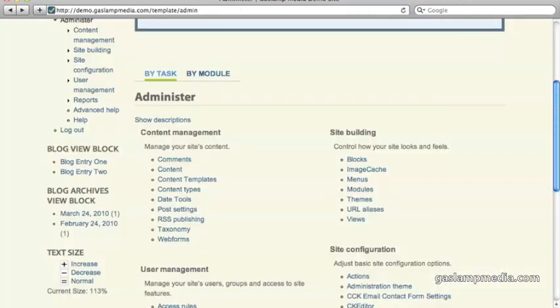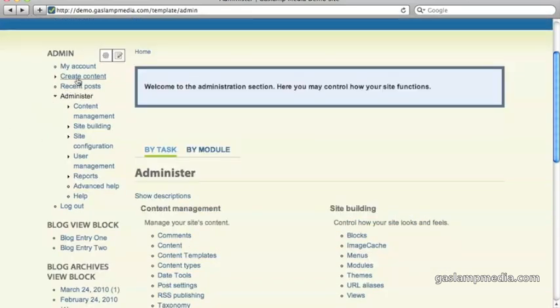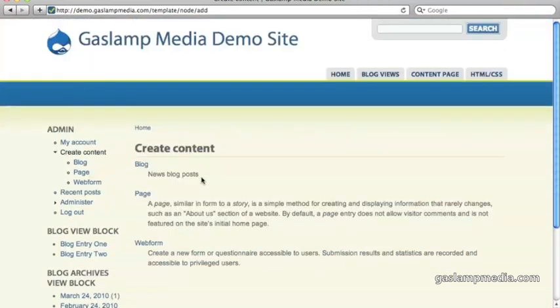When you enable it, it creates a content type called web form. So all you need to do is go to create content and select web form.